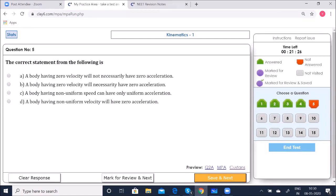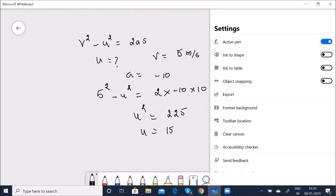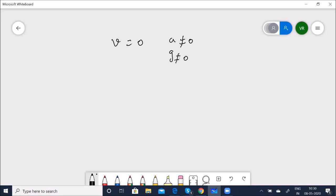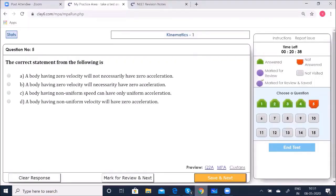So the correct statement is: a body having zero velocity will not necessarily have zero acceleration. Let us pick option A and save.